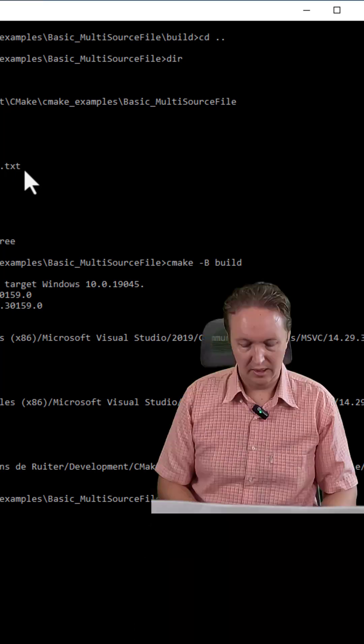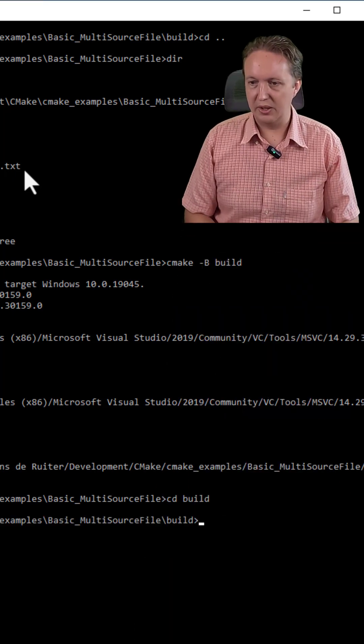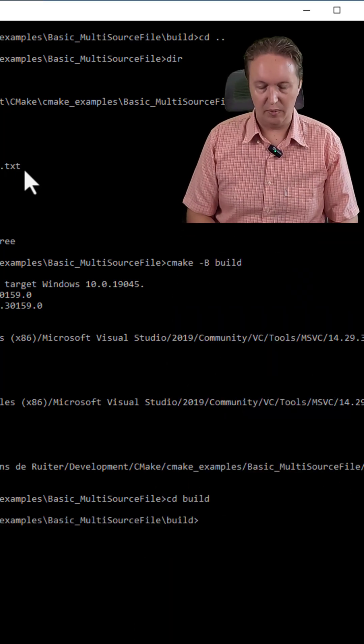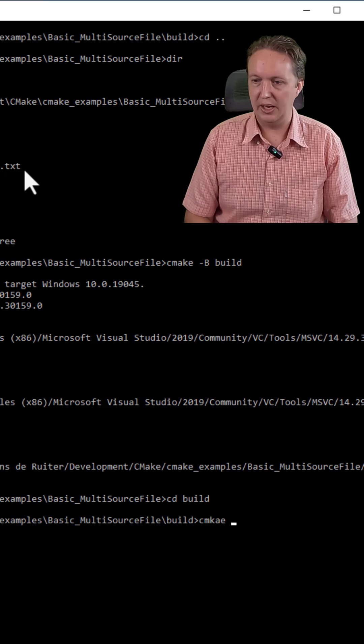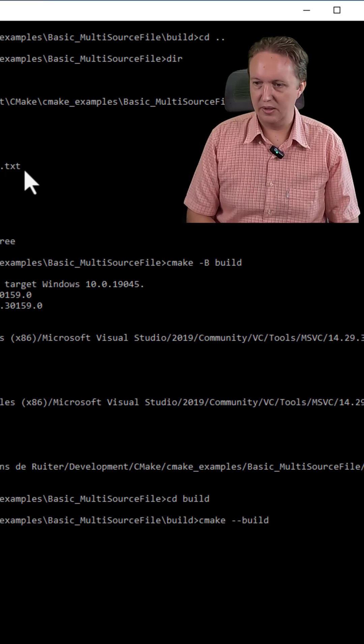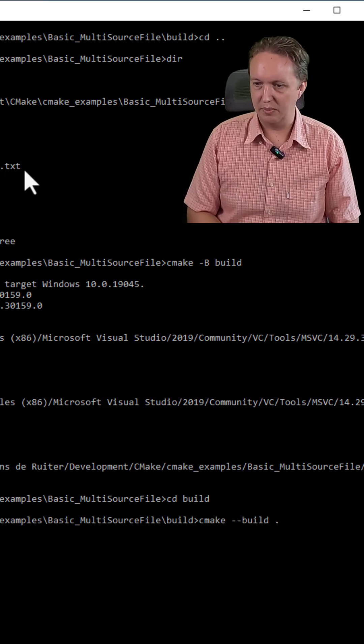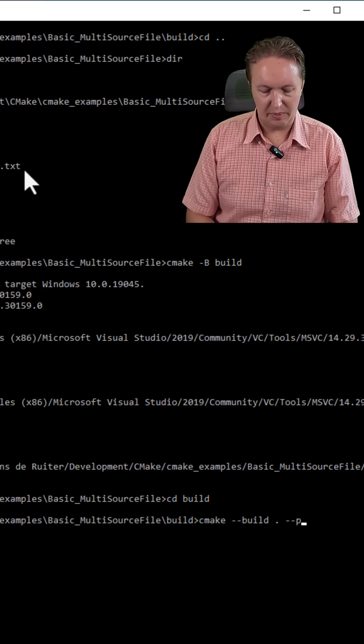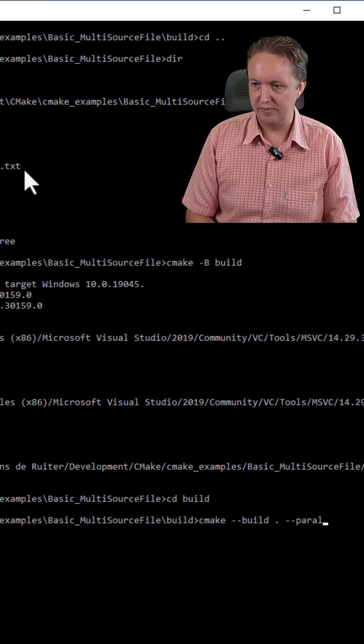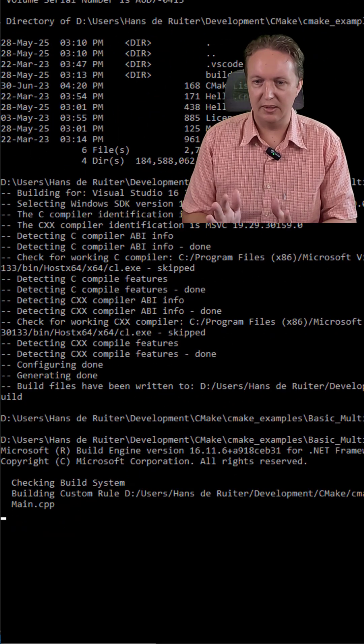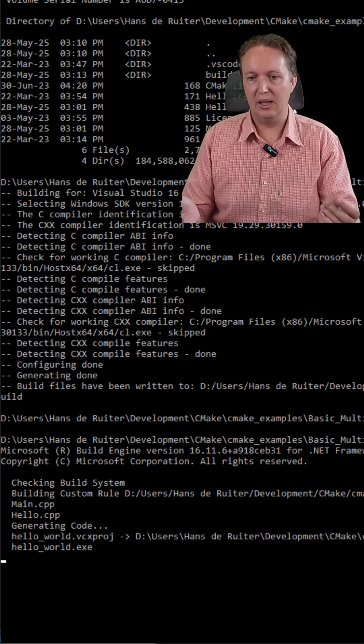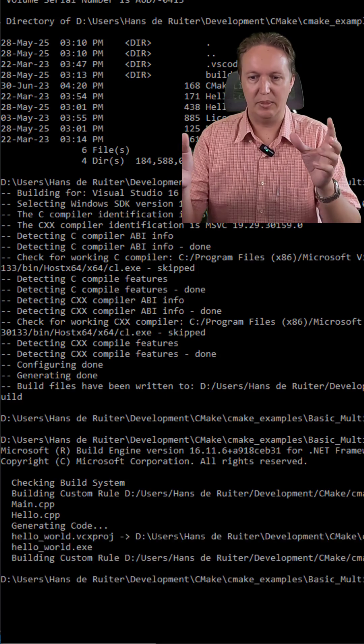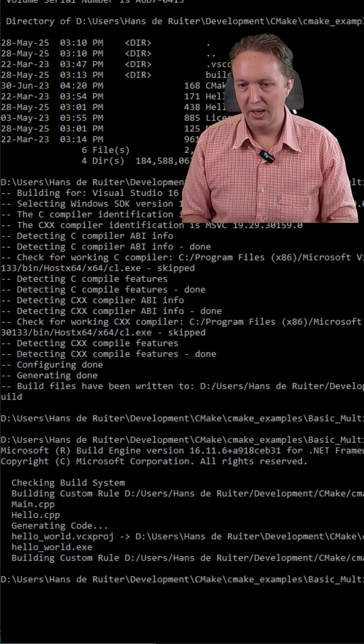So once it's done, I will enter the build directory. And now we do the actual build with cmake --build dot, because we're in the build subdirectory. And then let's do a parallel build. Push enter. After a few moments, it will compile and link main.cpp and hello.cpp into one program.